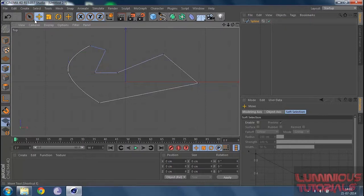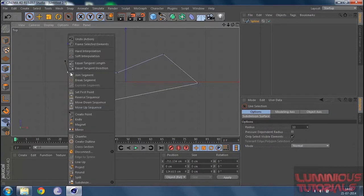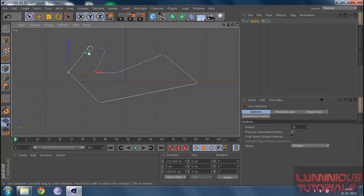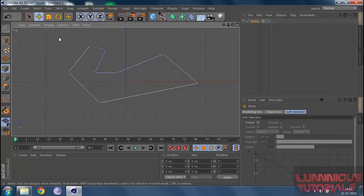I can also go back to my selection tool, select a point, right-click, and click on hard interpolation, which will give me a sharply edged turn again. Then clicking the move tool lets me continue editing.